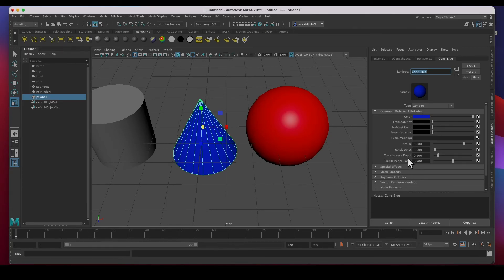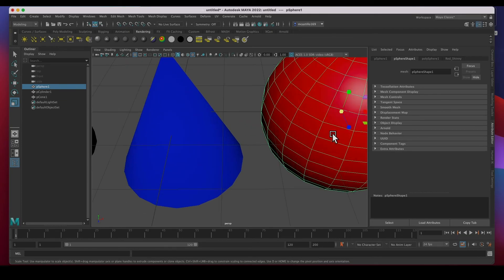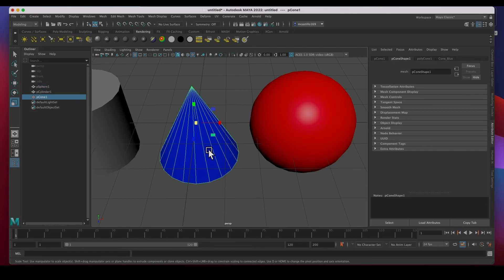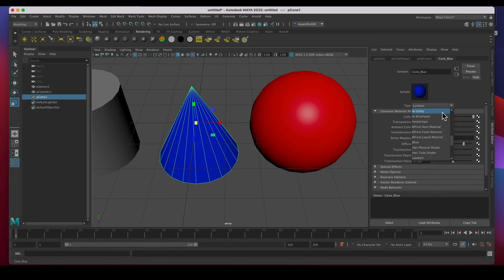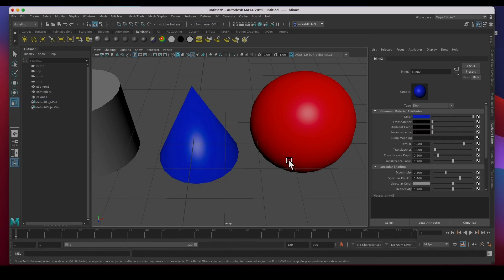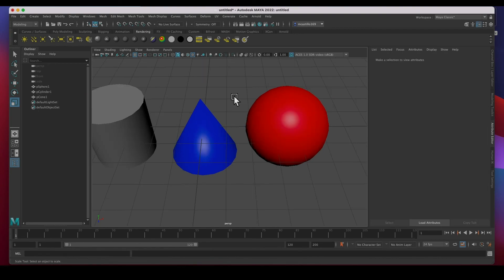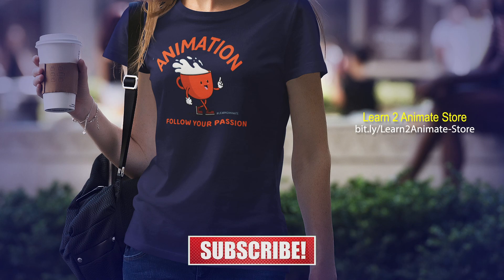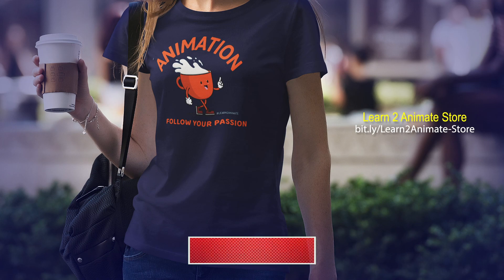I just wanted to briefly show you how you can change colors. Let's say I no longer want this to be a Lambert — I want it to be shiny. I can change the material type very easily, change it to a blend, and now I've got a little shine right there. That's how you add a material and change the color of an object. If you guys liked the video, hit the like button and subscribe, and I'll see you in the next one. Thank you!